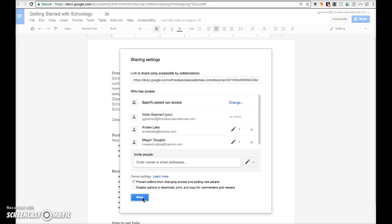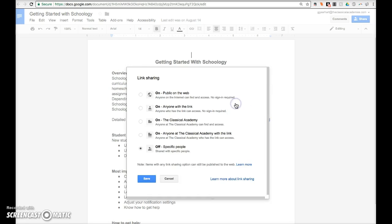You can also share the document more widely by clicking on the word change. This opens another window with more options. If you are on staff, you should see all these options. If you are not on staff, you will only have the bottom three options which all require logging into a TCA Docs account.